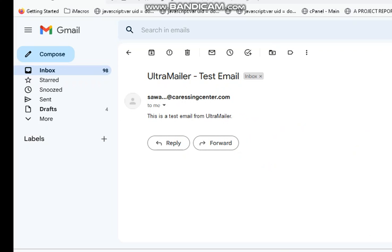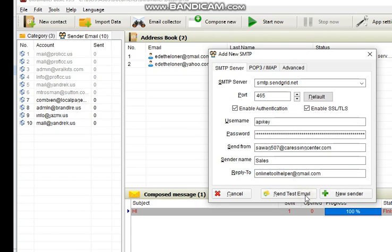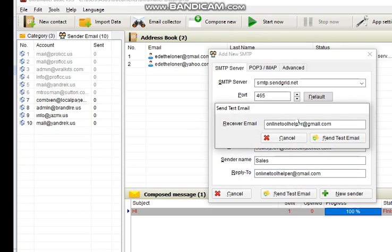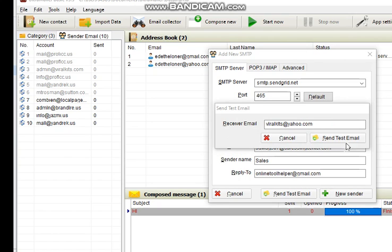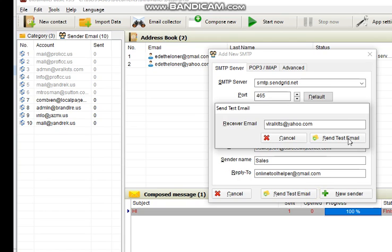Let's send a test to Yahoo. New test. Click on the send test.